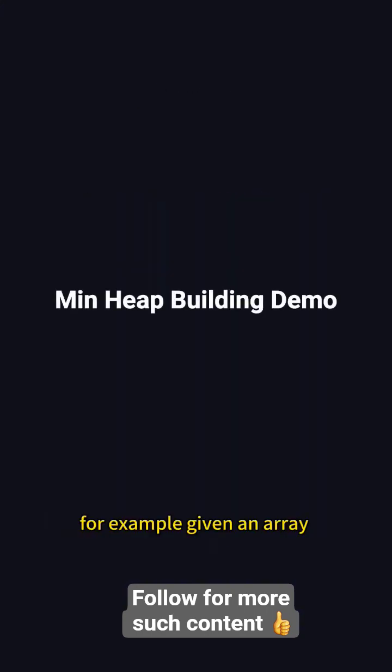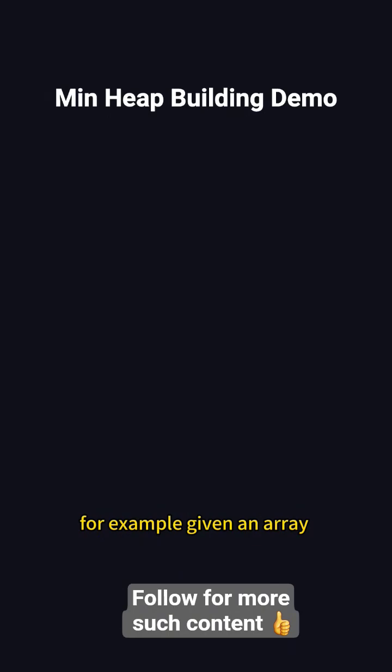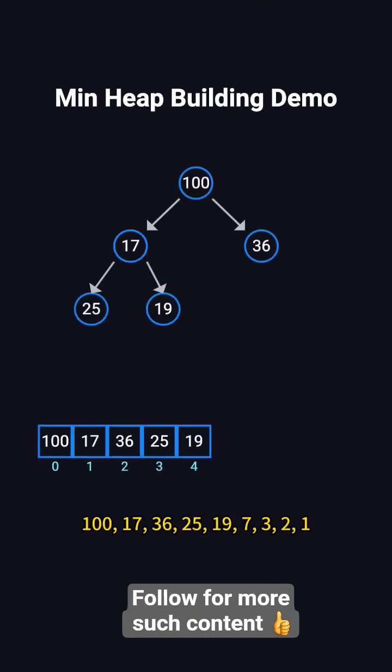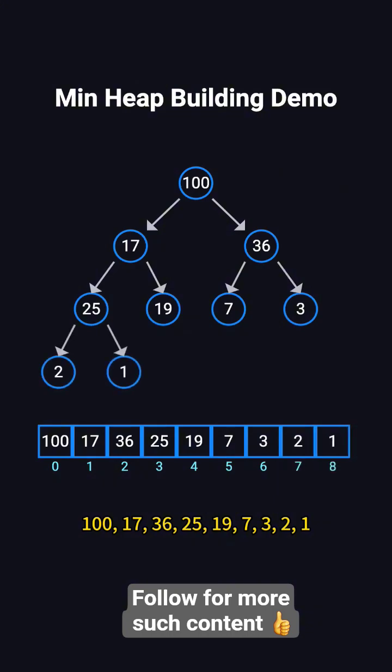For example, given an array: 100, 17, 36, 25, 19, 7, 3, 2, 1. The goal is to turn it into a min-heap.